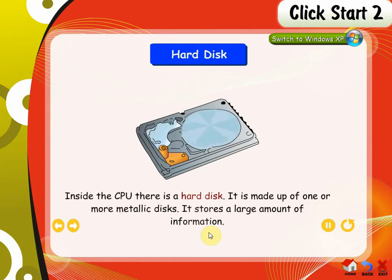Hard disk. Inside the CPU there is a hard disk. It is made up of one or more metallic disks. It stores a large amount of information.